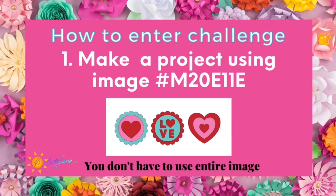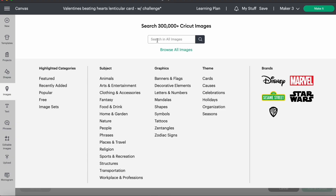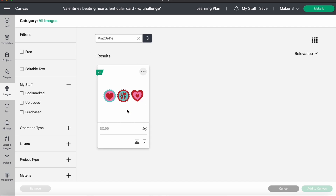First up in the challenge, you are going to make a project. You are going to create whatever you like using this image. The image is hashtag M20E11E and you do not have to use the entire image. To find that image, just go ahead and go to Images when you're on your canvas, include the hashtag in the search and type it in. This image is going to be free in Design Space until February 10th.